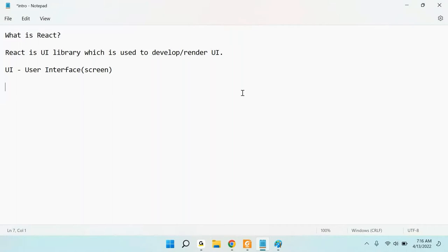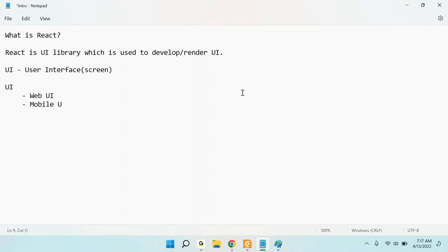The question is, how to develop this kind of interface? Suppose you want to develop a WhatsApp clone or a Facebook clone — both for mobile and for desktop, meaning the browser. UI can be divided into multiple parts: web UI, mobile UI, desktop UI, and TV UI.